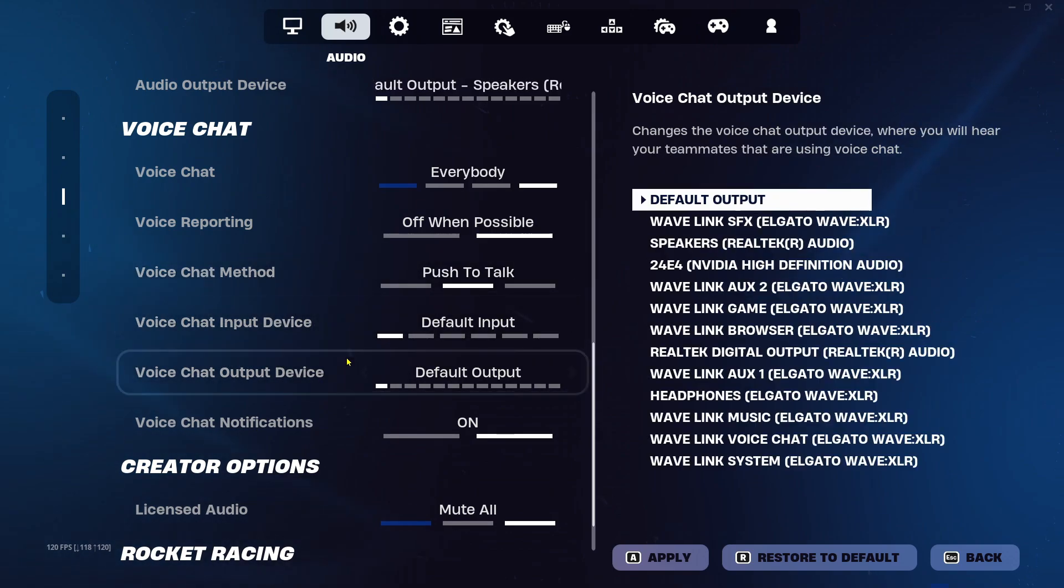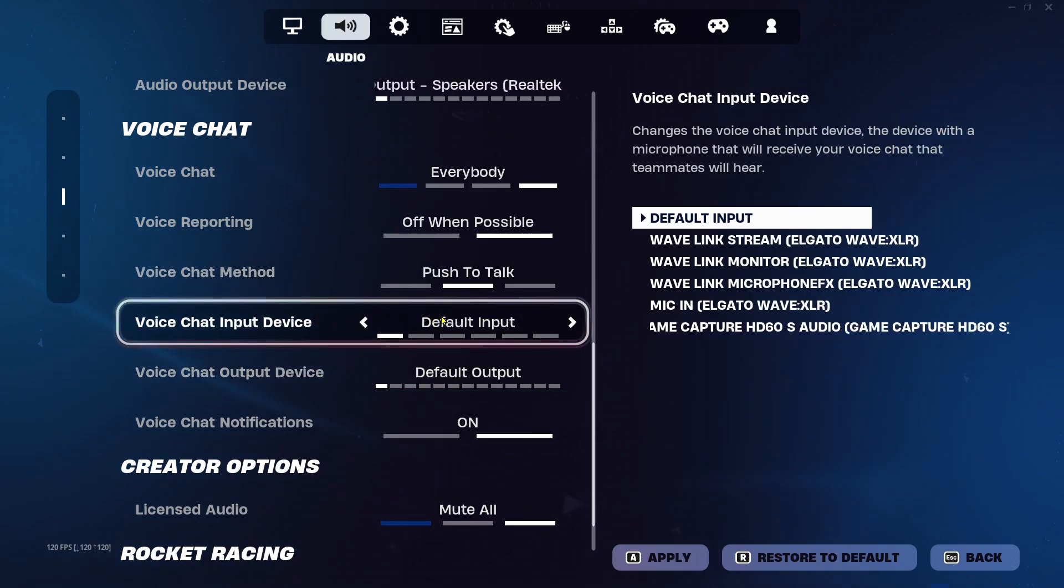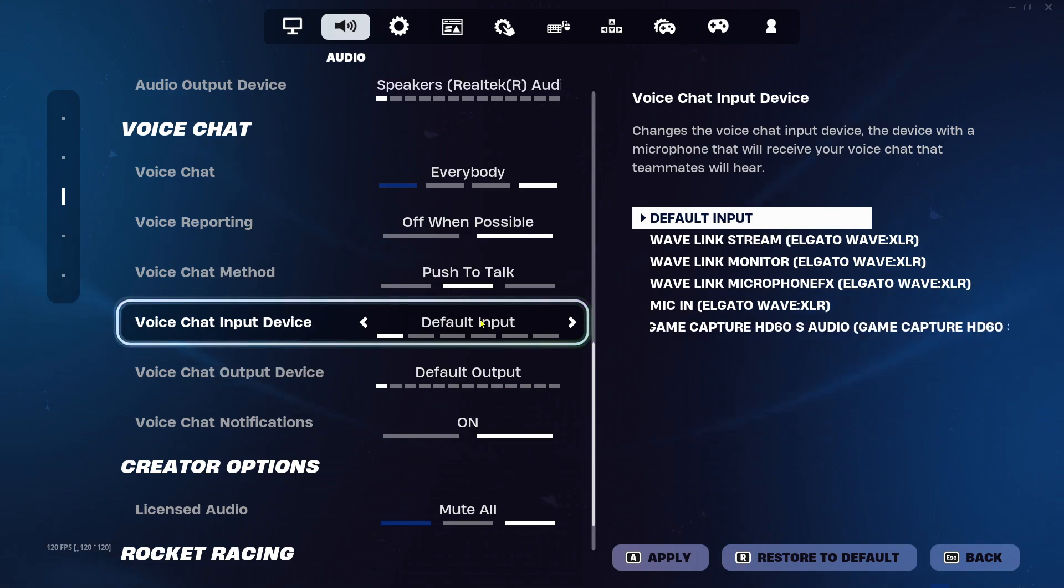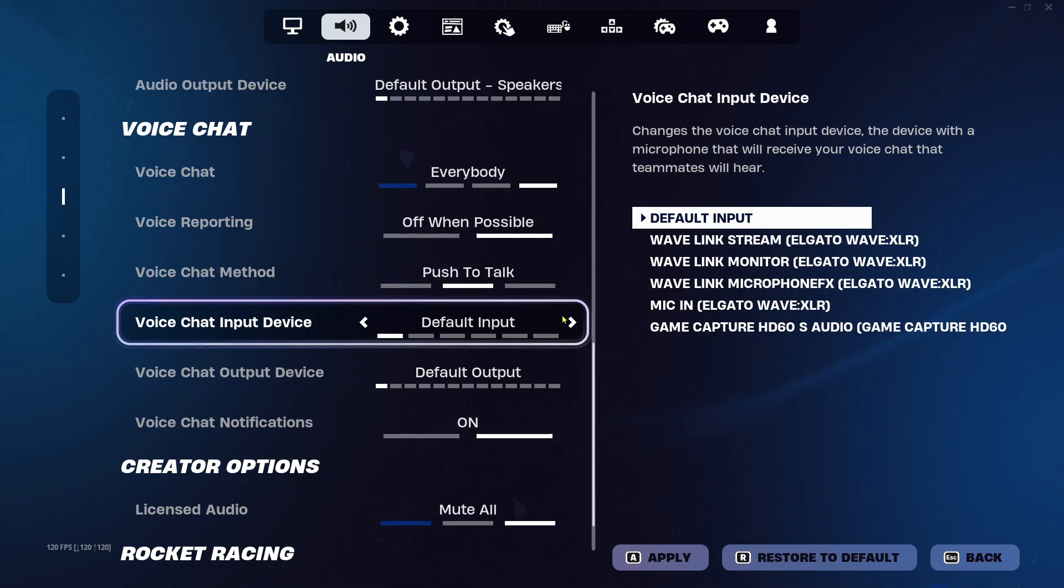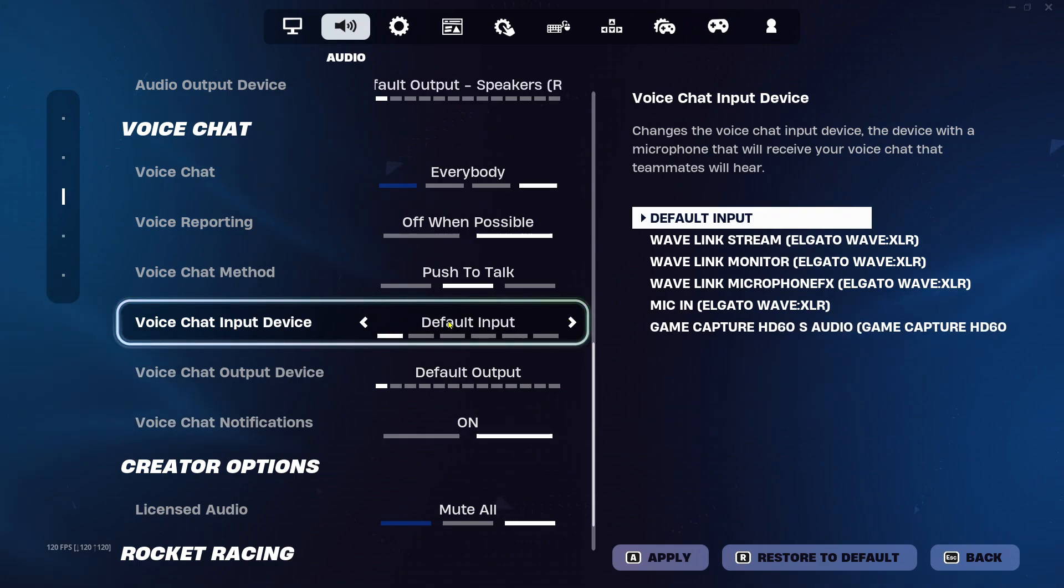Now these two are really important ones. For voice chat input device, do not leave it on default input, as sometimes it'll pick up a different microphone, like if you had a webcam in, it'd pick up that mic and not your good mic. So make sure this is on the correct one for you.